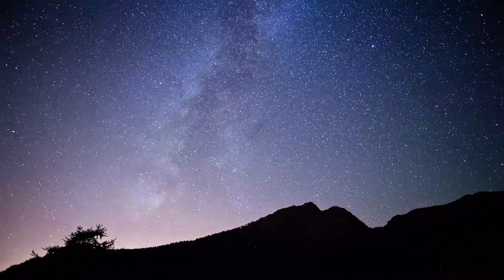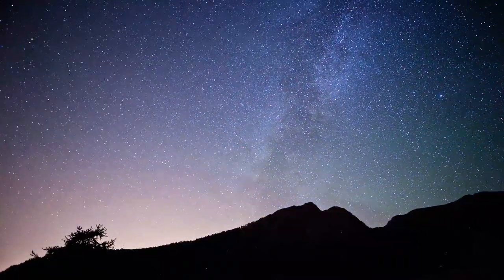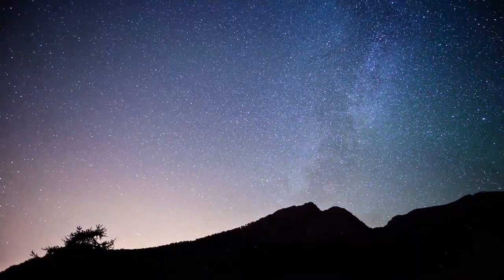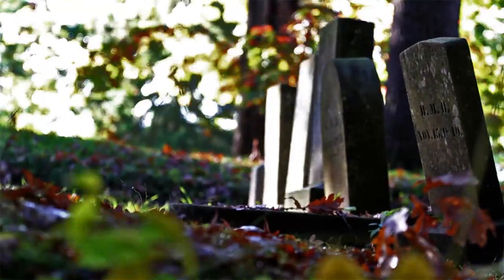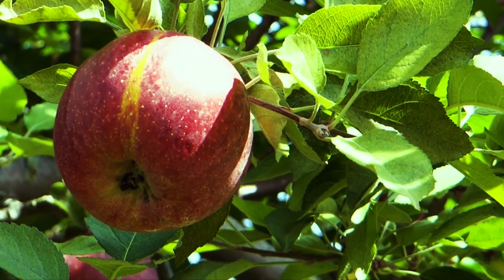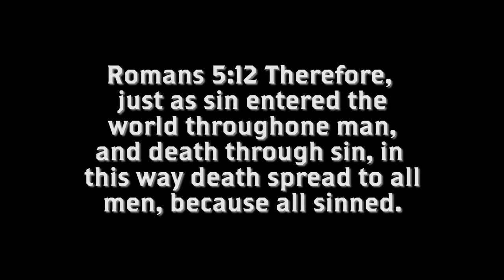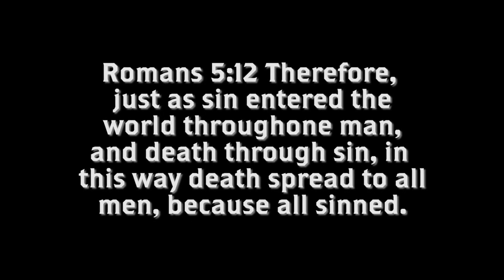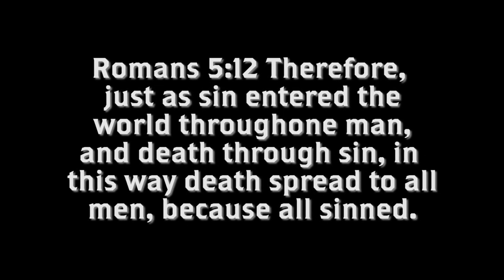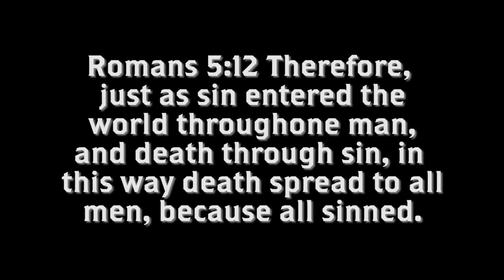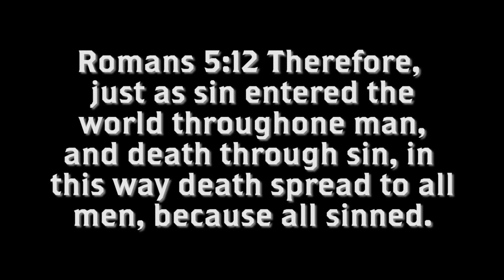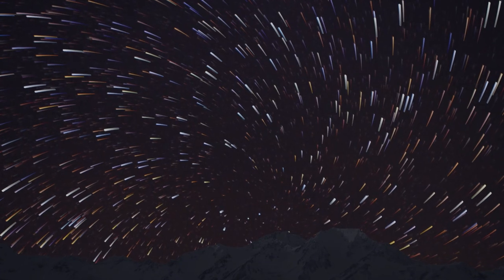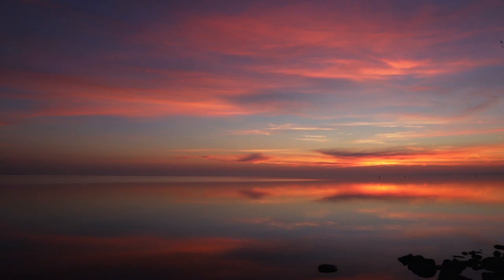Perhaps most compelling is the fact that any sort of jumbling with the creation week is generally done to insert some variant of theistic evolution, which inserts millions of years of death and suffering before Adam's fall in Genesis 3. Romans 5:12 and 8:22 are quite clear that death came as a result of sin rather than sin following from death. The repeated use of evening and morning after the account of each day only solidifies the case.